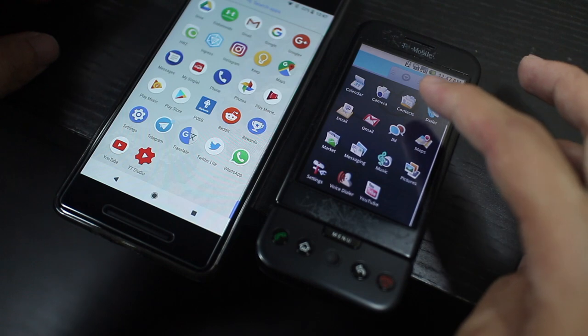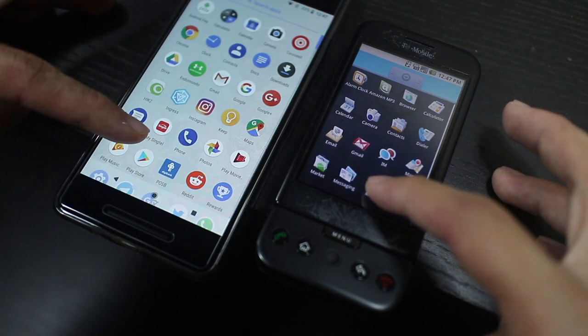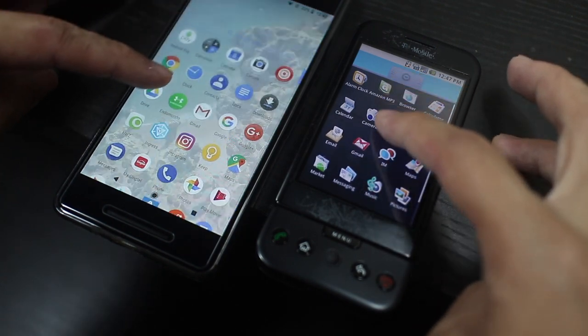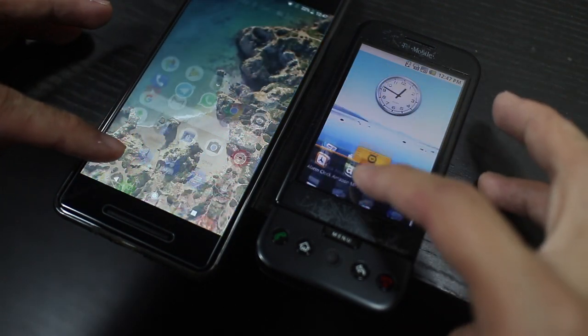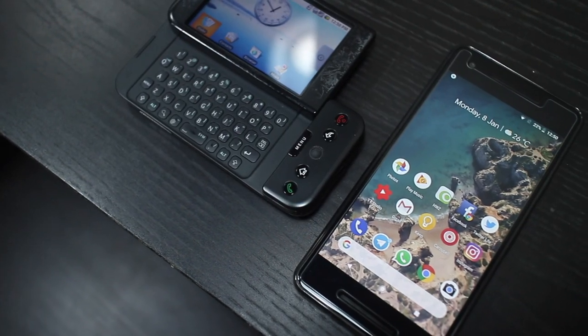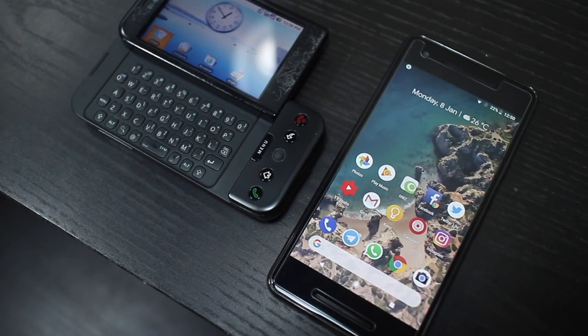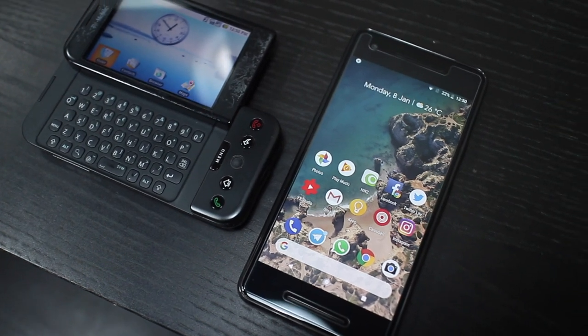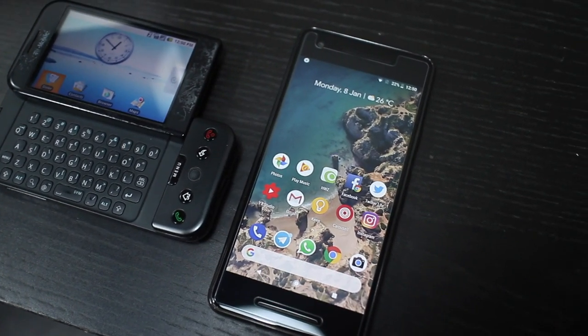There isn't really much else to talk about, but this is where it all began. When you look at the HTC Dream, it's kind of amazing how far we've come since then.